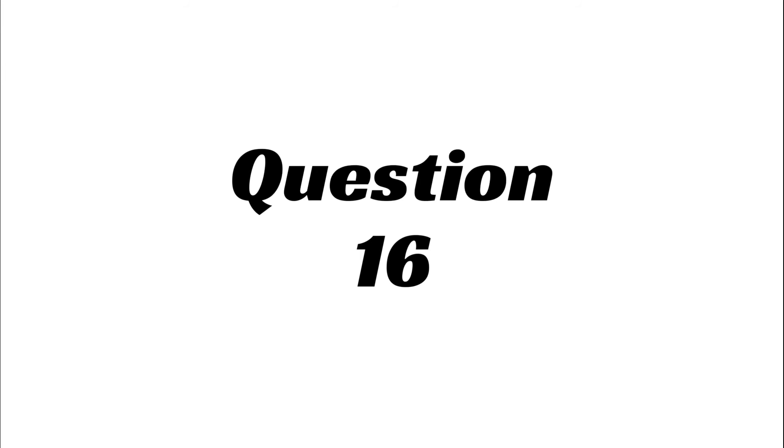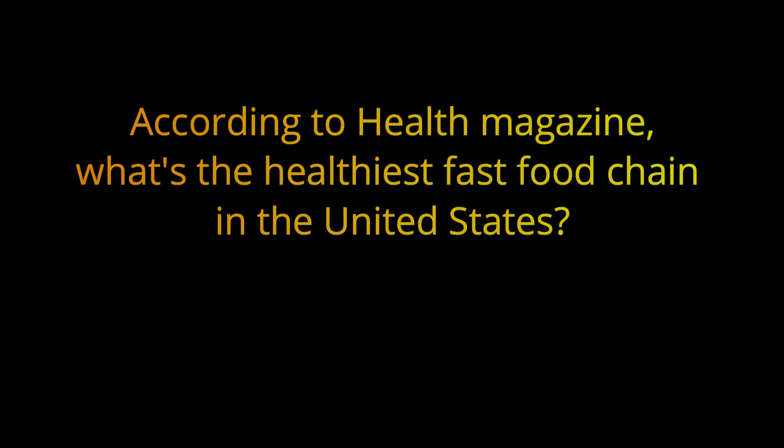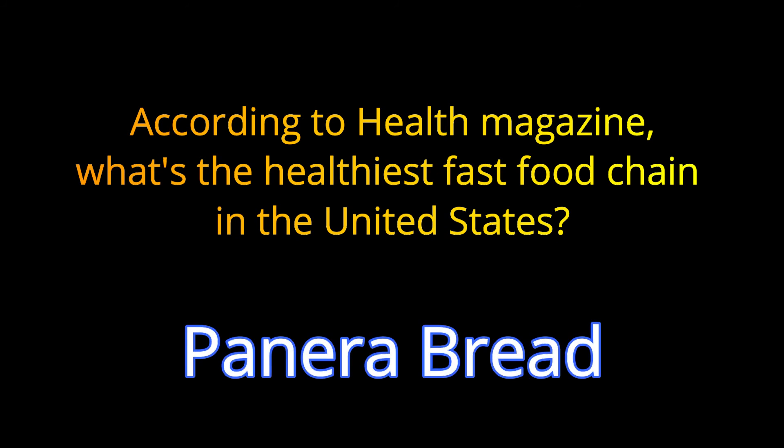Question 16. According to Health Magazine, what's the healthiest fast food chain in the United States? The answer is Panera Bread.